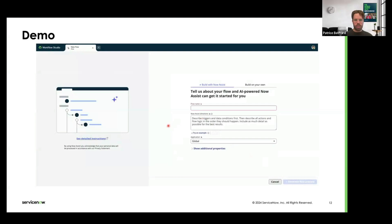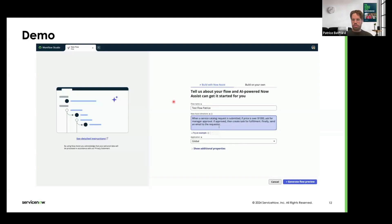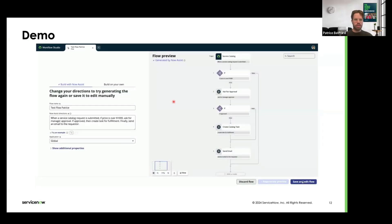Here's a quick demo of what we currently have in production. We enter a dummy flow name and provide a prompt to generate a flow for a service catalog request with a condition on item price: we ask for manager approval if the price is over a certain limit, then create a catalog task if approved, and finally send an email. The model was properly able to generate a full working workflow from this user requirement.